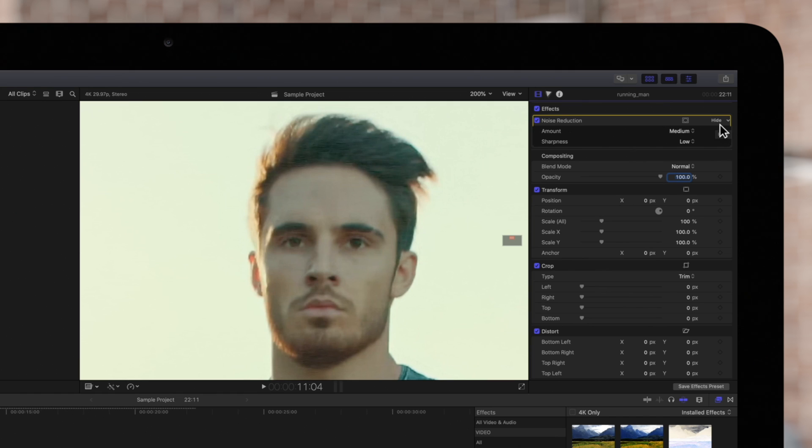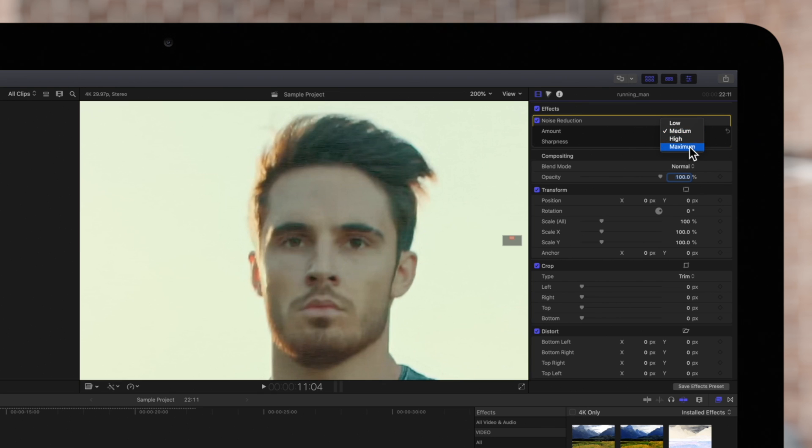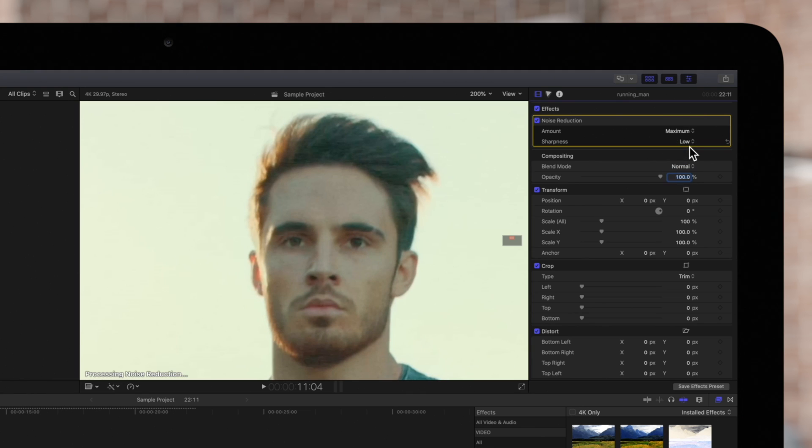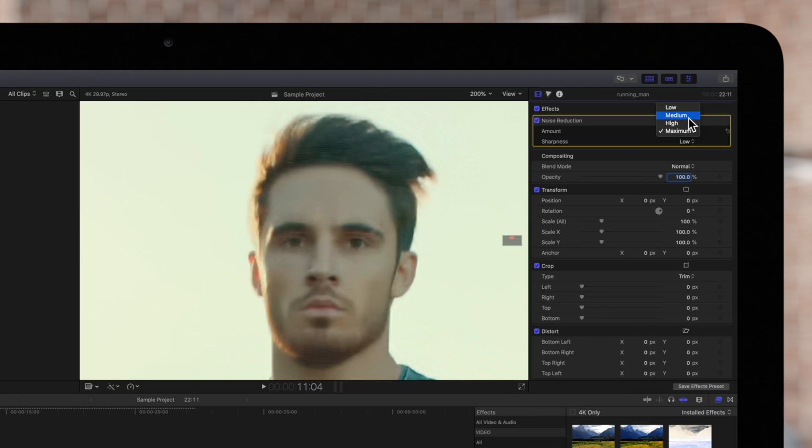In the amount drop down, you can choose the amount of noise reduction to apply, from none up to maximum. But keep in mind, the more reduction applied, the harsher the result will be. We'll set it back to medium.